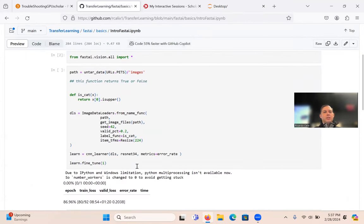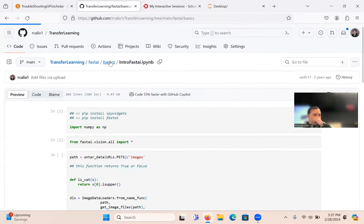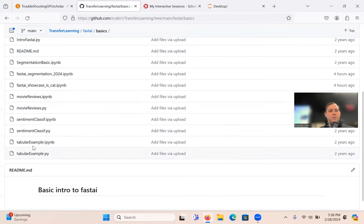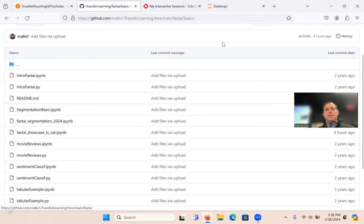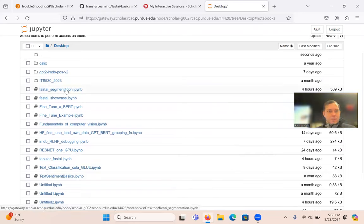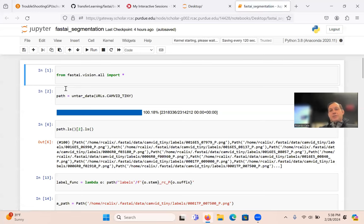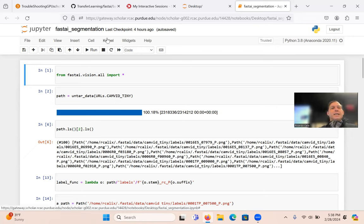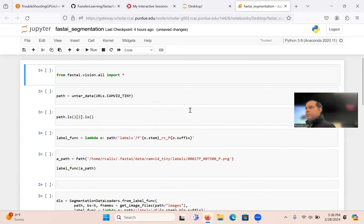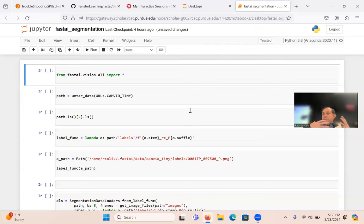The next notebook is segmentation. Segmentation is a difficult problem — so is object detection. These are advanced tasks. The idea is you learn these tools so you can quickly solve complicated problems — segment images before doing something with them, or find objects, crop them out, and process them. Fast.ai has a segmentation tool.